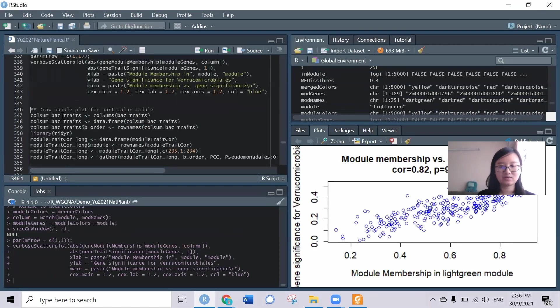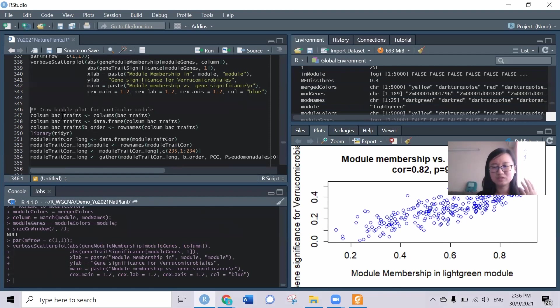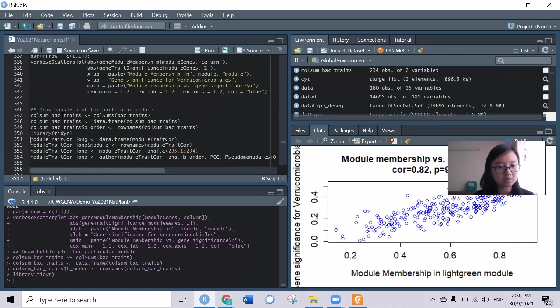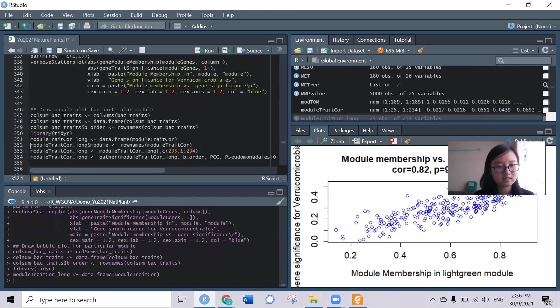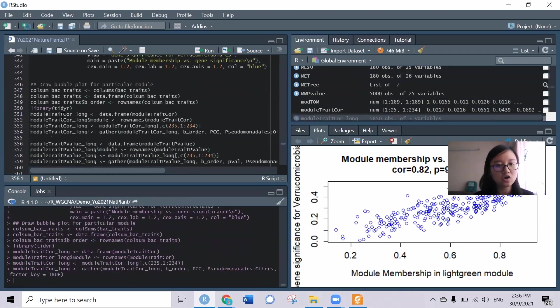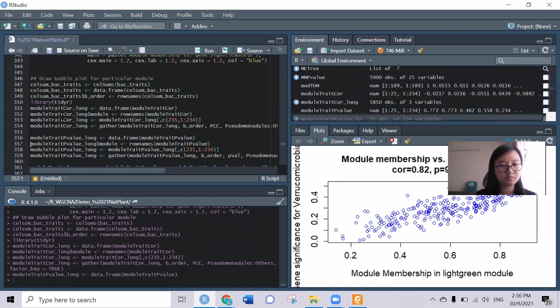Also we can use other ways to visualize them. Here I will show that is to use the bubble plot. You can see the bubble plot of all the bacterial orders versus the single module.